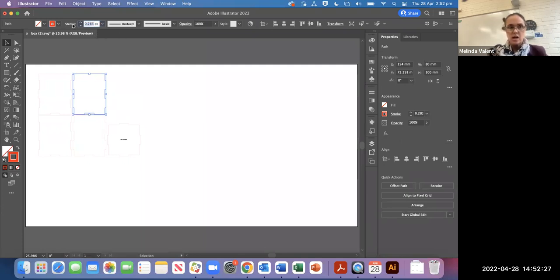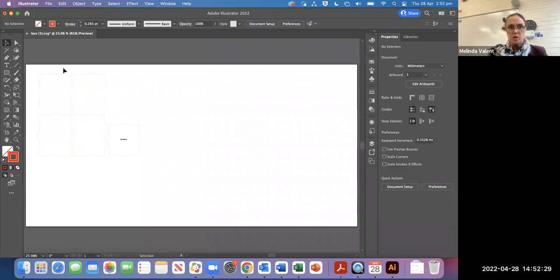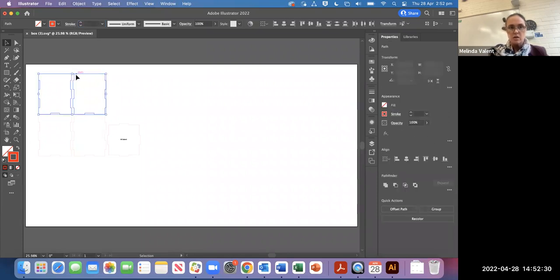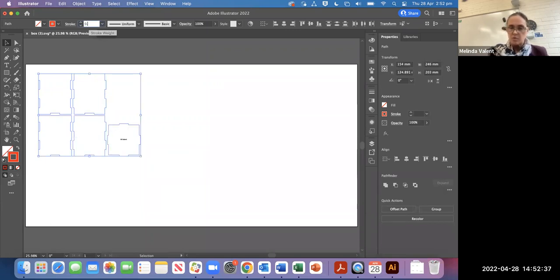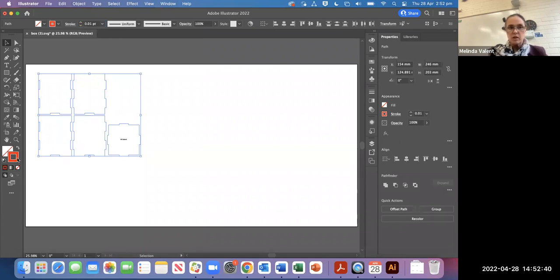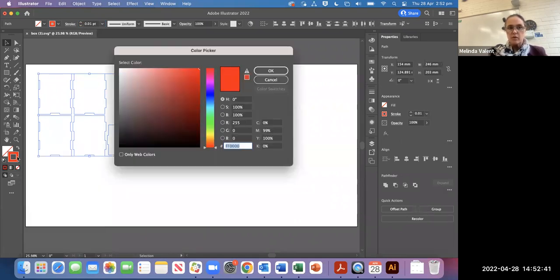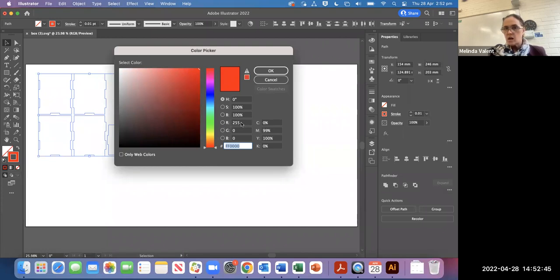So you have to change those stroke weights. You might choose, hold shift down and choose all of them in one go. Change that to 0.01. And we'll just double check the red by double clicking the red and just making sure that the red is 255, the green is 0 and the blue is 0.